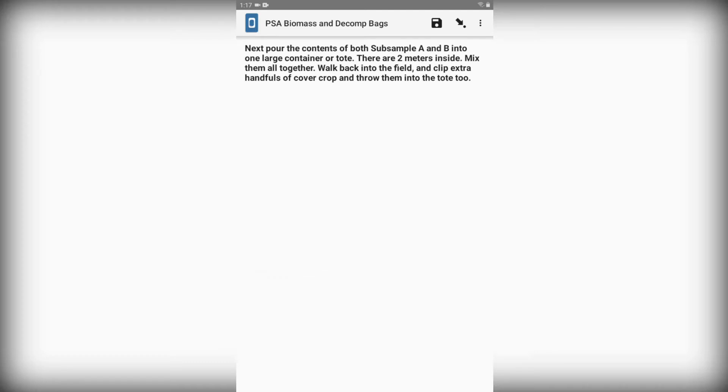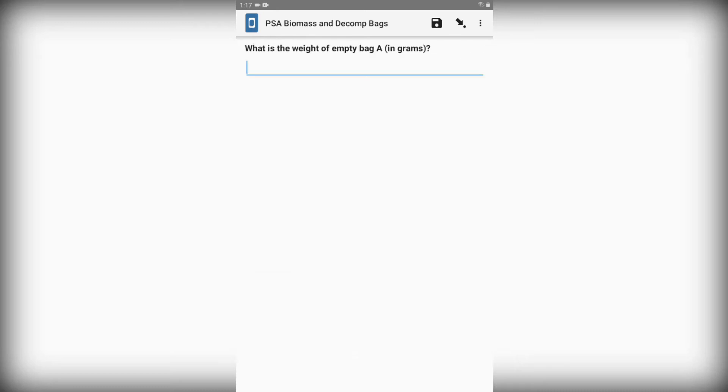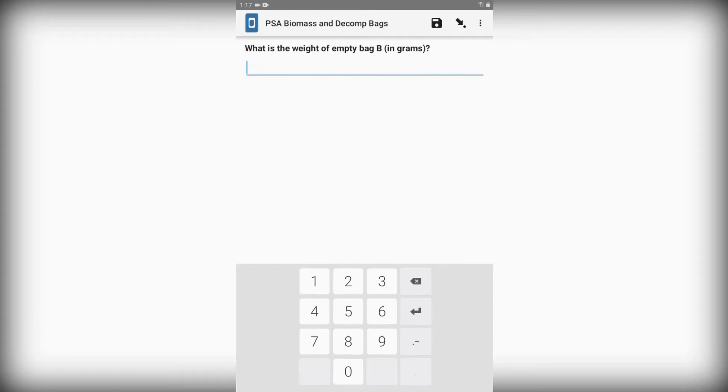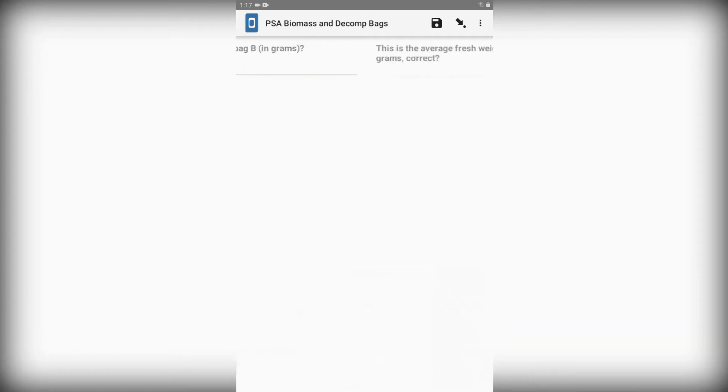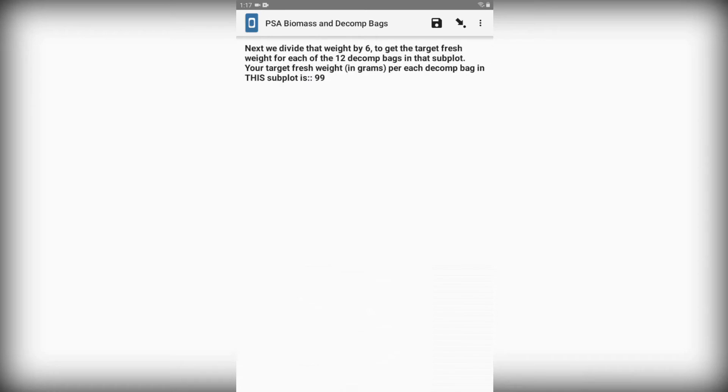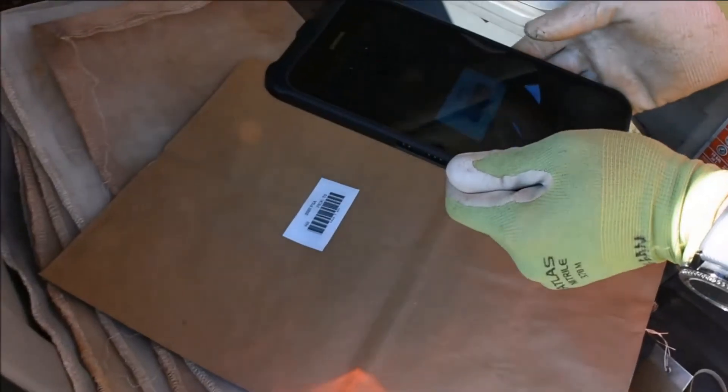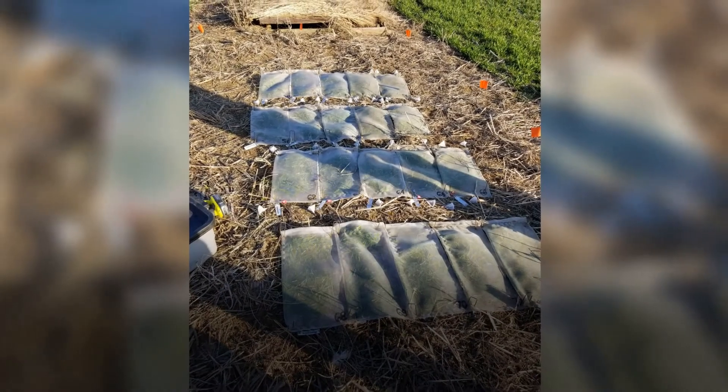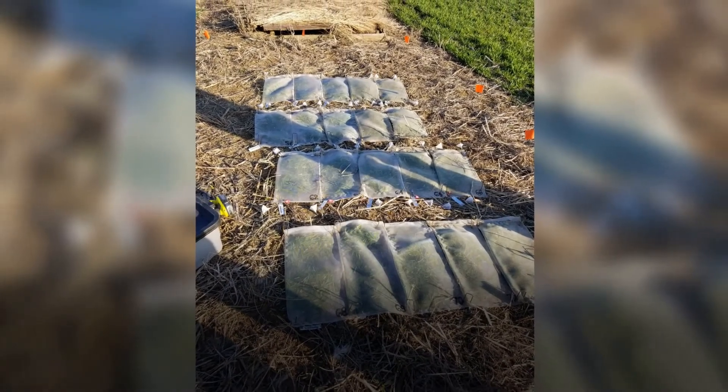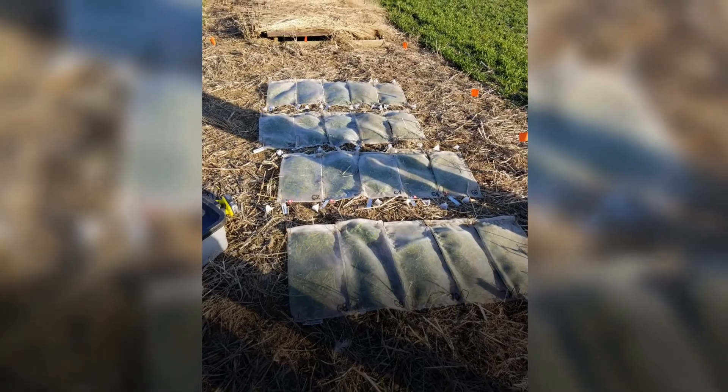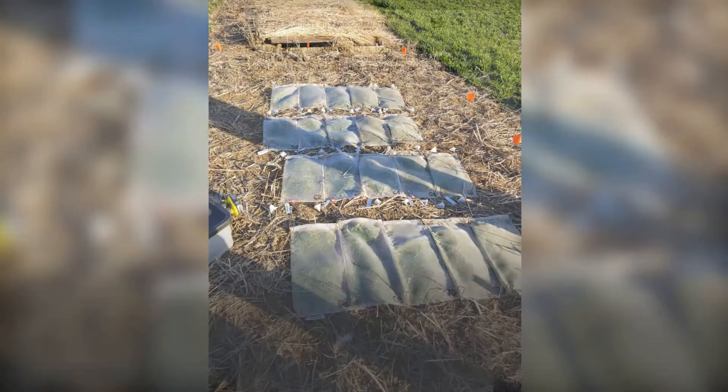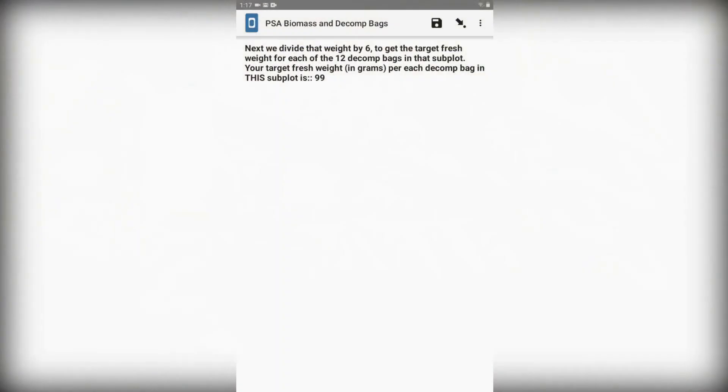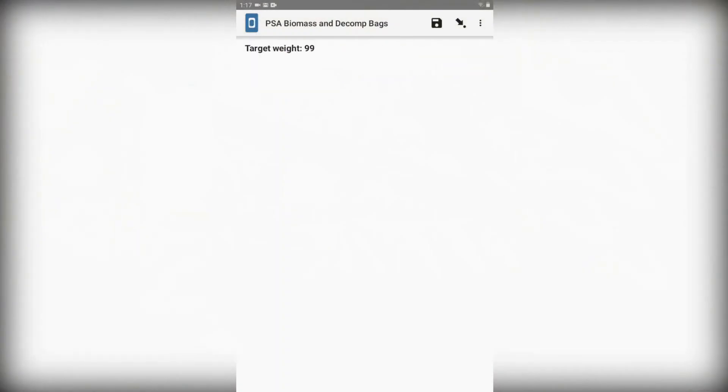Kobo Collect will also ask for the weights of the plastic bags. Kobo Collect will divide the average biomass by 6, which gives us the amount of cover crop that goes into each decomp bag. We have 12 bags to fill up in total for subplot 1. Two of these bags are paper grocery bags, which will go directly to the lab with us. The other 10 are mesh bags, which will be left in the plot. Here we see that our target fresh weight for each decomp bag is 99 grams.